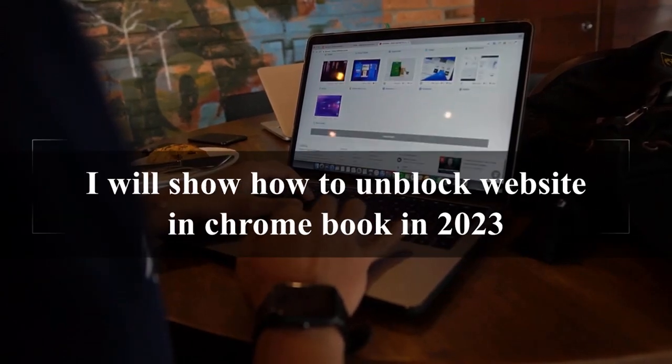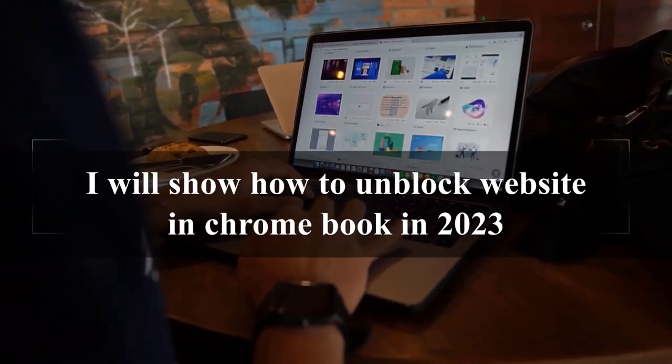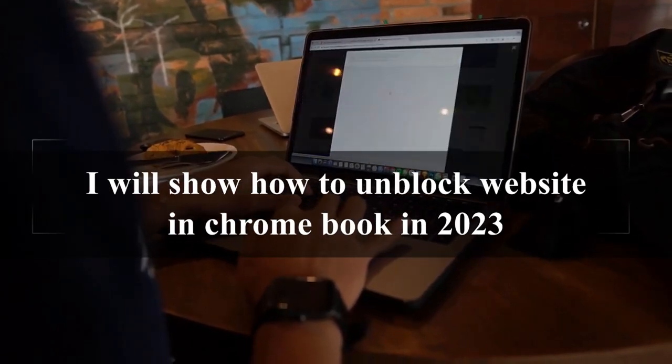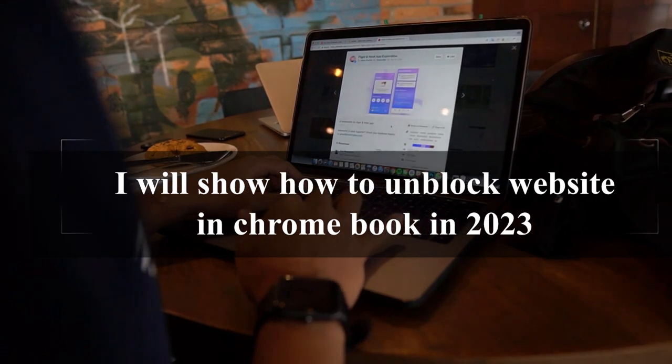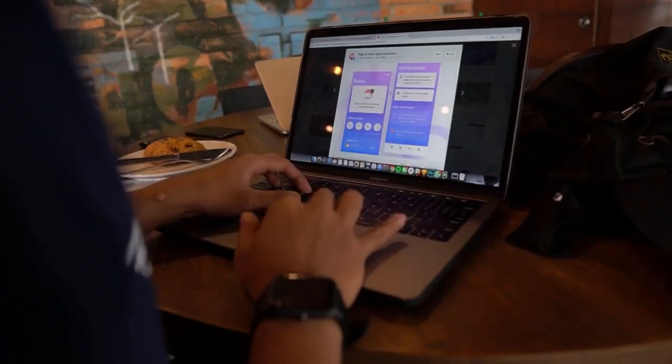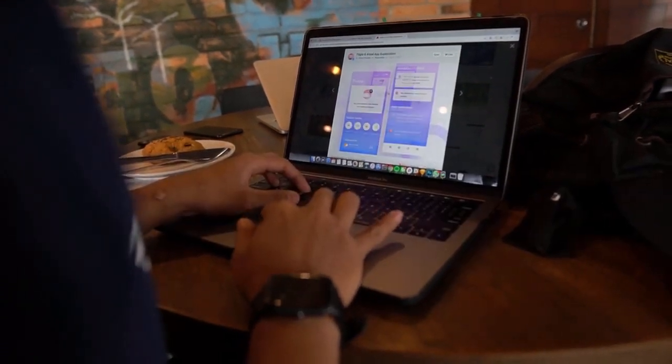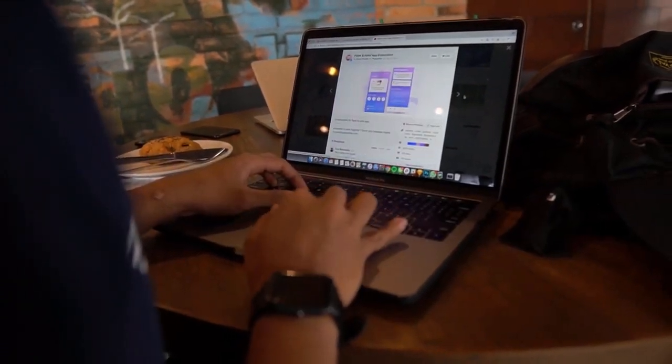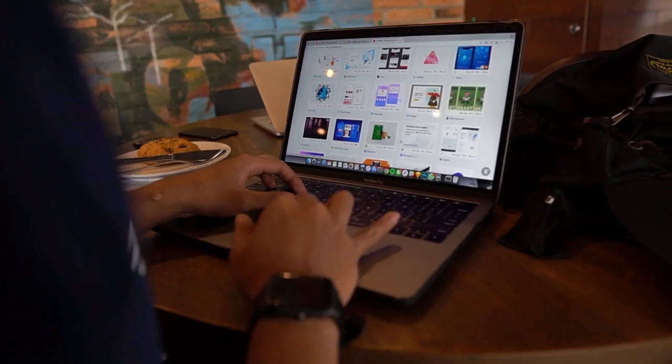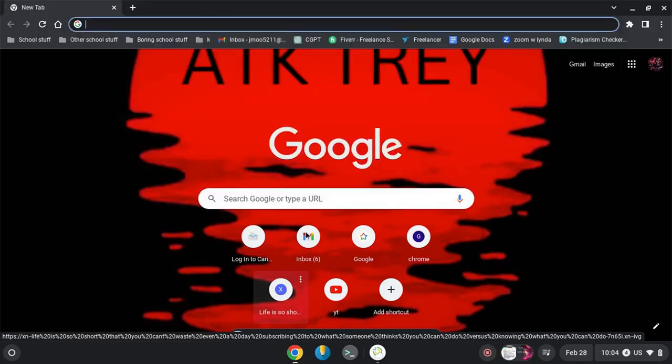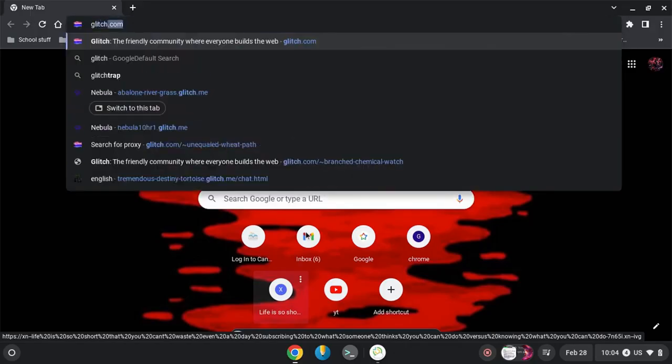Hello guys, welcome back. In this video I'll show you how you can unlock every website in your school Chromebook. Let's get started. If you have a blocked website by the school administrator or your ISP in your Chromebook, then this video is for you.